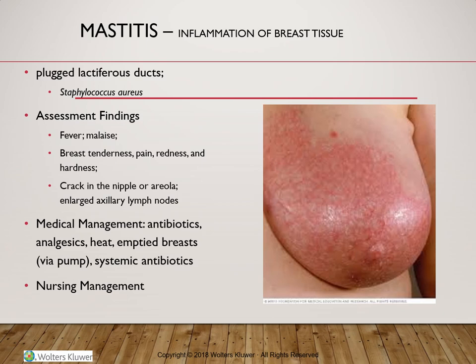Moving from the most benign to the most lethal conditions, the first we'll discuss is mastitis — 'itis' meaning inflammation, so mastitis is inflammation of the breast tissue. It can occur in one or both breasts and is more common in breastfeeding women, though it may occur at any stage in a woman's life. It may sometimes be associated with malignancy, but pure mastitis is most common during the second or third postpartum week.